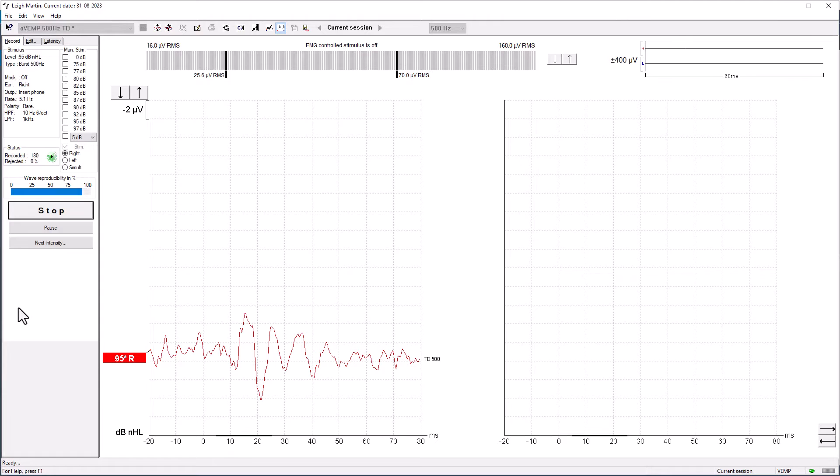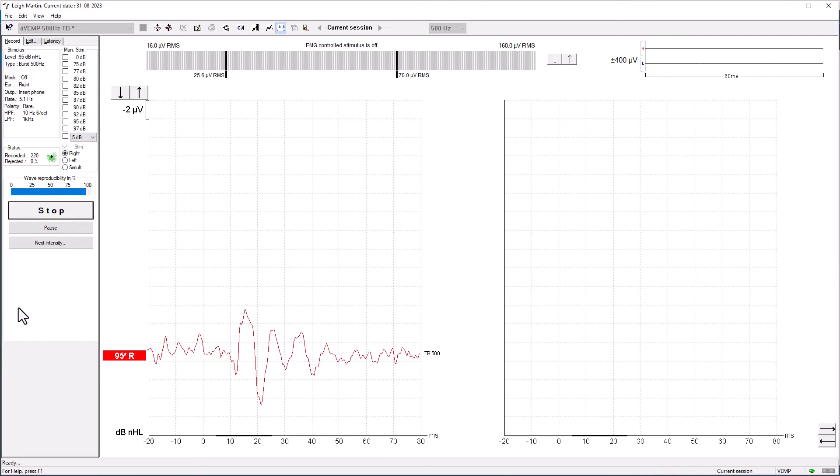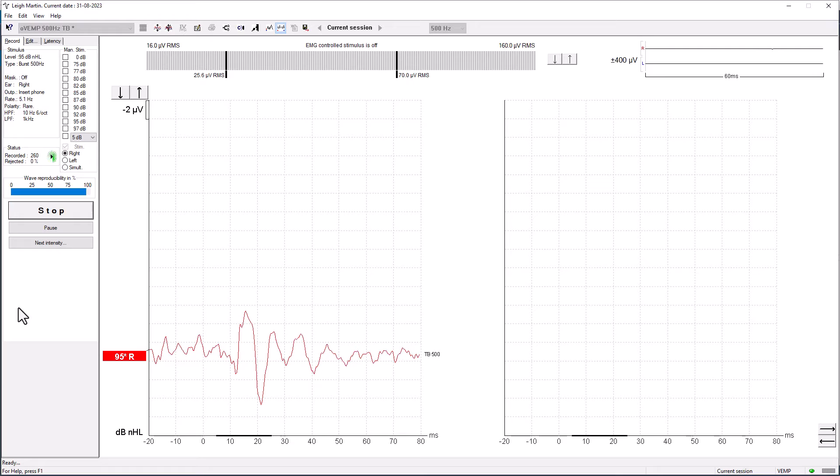We expect some noise because this is a myogenic response, so it's a muscular response. The muscle is responding to the stimulus at the utricle. We have 240 sweeps and we can see the response coming through very nicely. In our pre-epoch measurement, we can see that's very much leveling out. We've got about one microvolt of activity there.